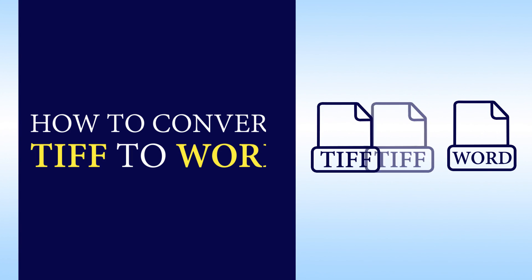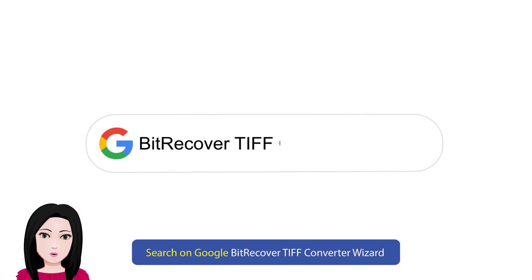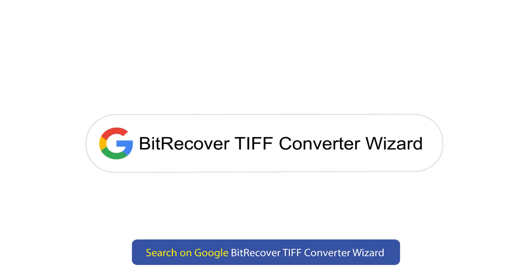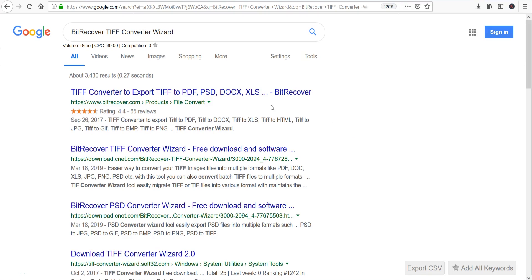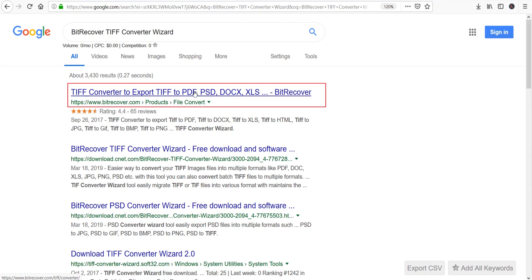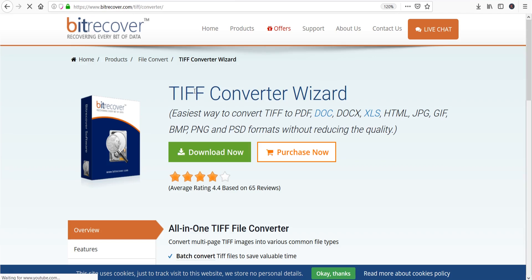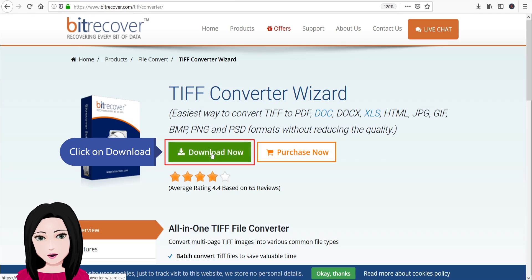Hello viewers, welcome to our channel MailAcademy. Today we are going to learn how to convert a TIFF file to Word. Search on Google for 'Bit Recover TIFF Converter Wizard' and click on download.